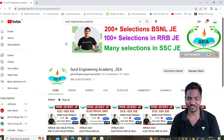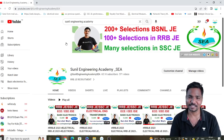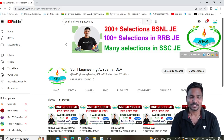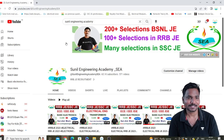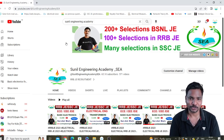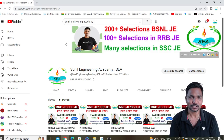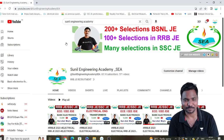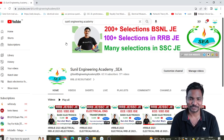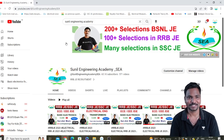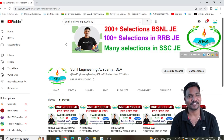Hi students, welcome to Sunil Engineering Academy, I am Sunil Kumar Bandaru. So many students are asking: sir, how to download the PDF from our website sunil engineering academy.com? In this video we are going to know that — don't skip the video until the end, then you will get clear information.